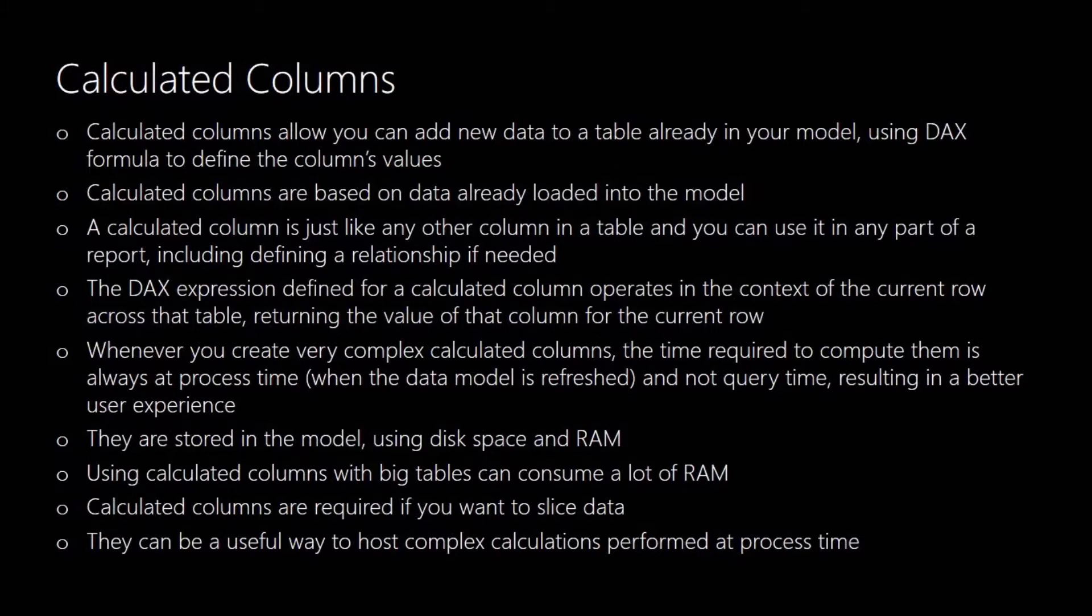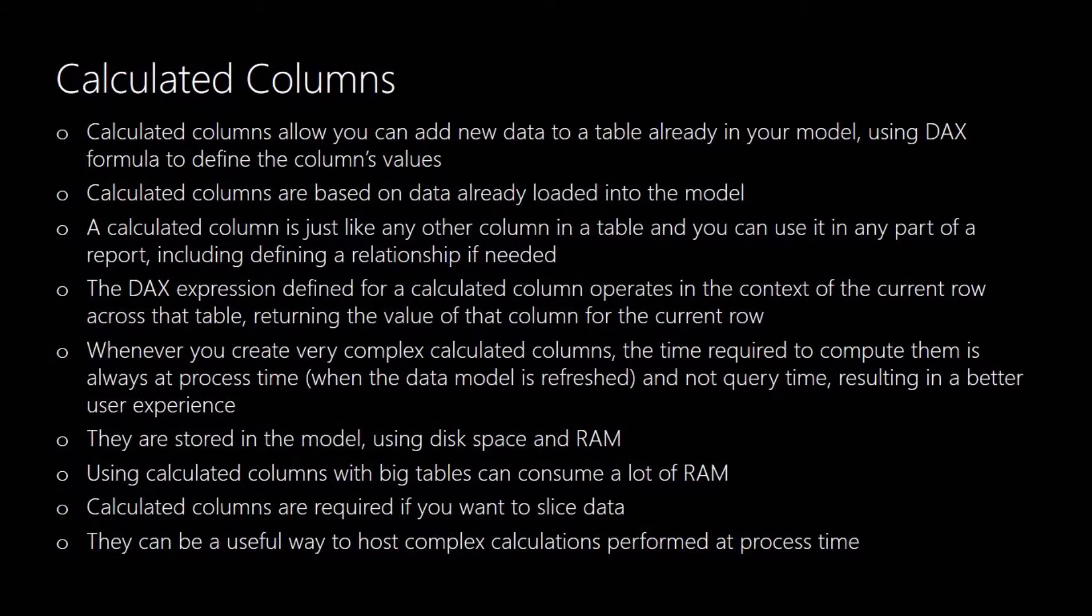Once it's created, a calculated column acts just like any other column within a table. So it can be used as part of a report or you can use it to define relationships across other tables. The DAX expression defined for a calculated column operates in the context of the current row and it returns the value of the column for the current row.